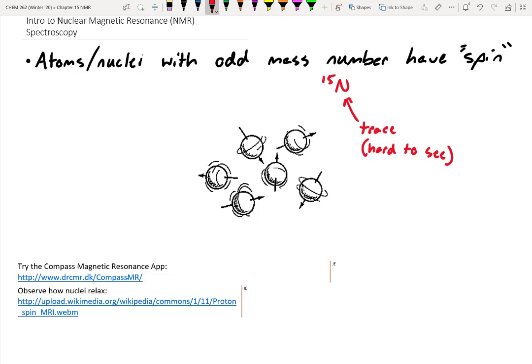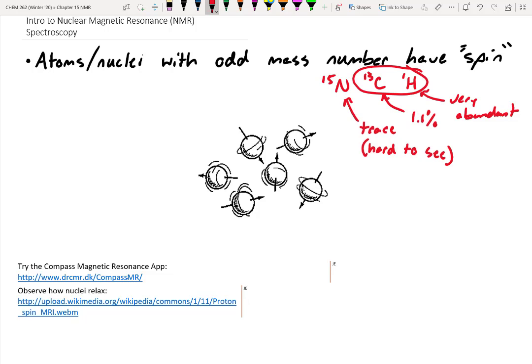Another isotope with an odd mass number common in organic chemistry is carbon-13. Carbon-12 won't work — it's carbon-13 we can see, and it's 1.1% abundant. We've got some around us, but it's only 1.1% of the carbon. What about hydrogen — specifically protons? If we've got protons, we can see them with NMR, and the good thing is that protons are very abundant. During this chapter, the two we'll primarily look at are carbon-13 and proton NMR.